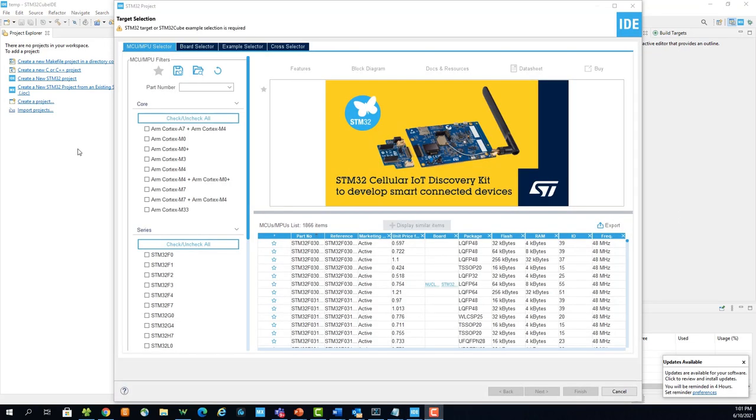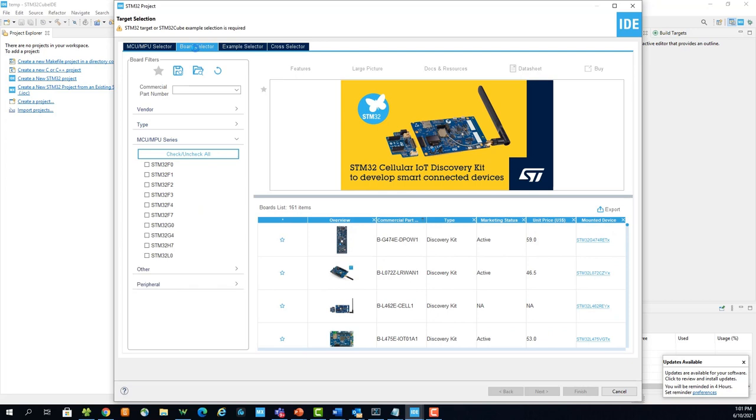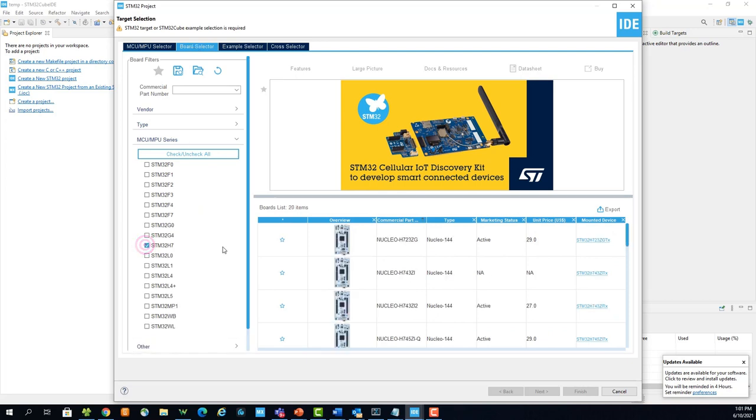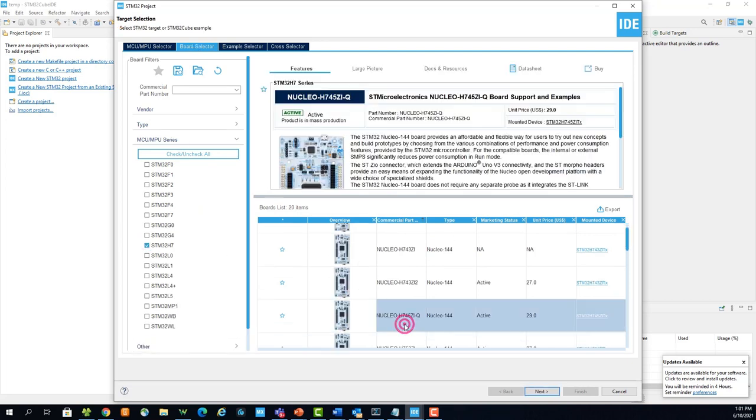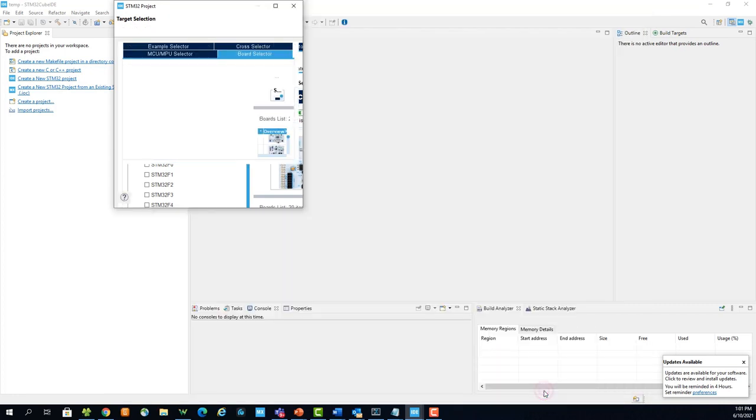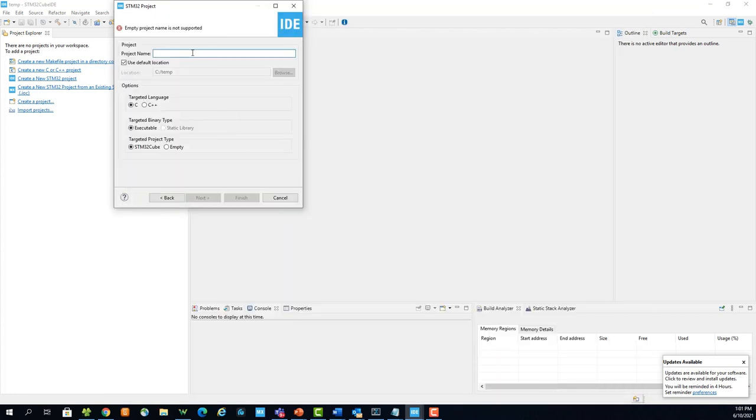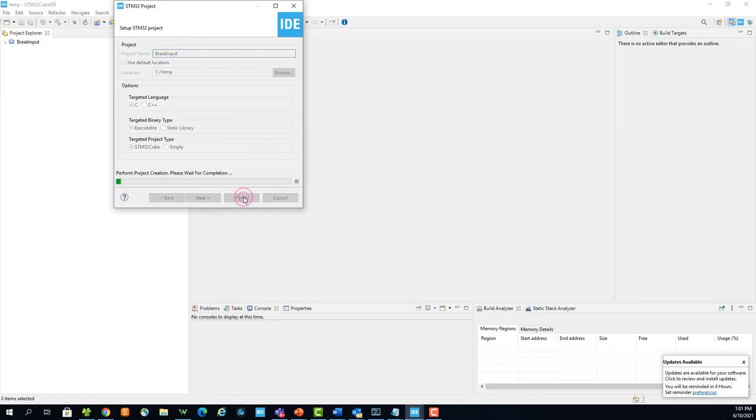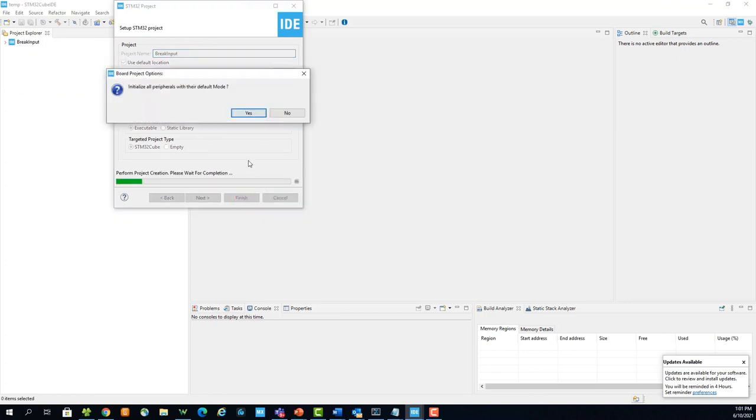In the target selection window, go to the Board Selector tab and navigate to the STM32H745ZIQ Nucleo board. Select Next and give a name to your project. Select Finish and initialize all peripherals in their default mode.